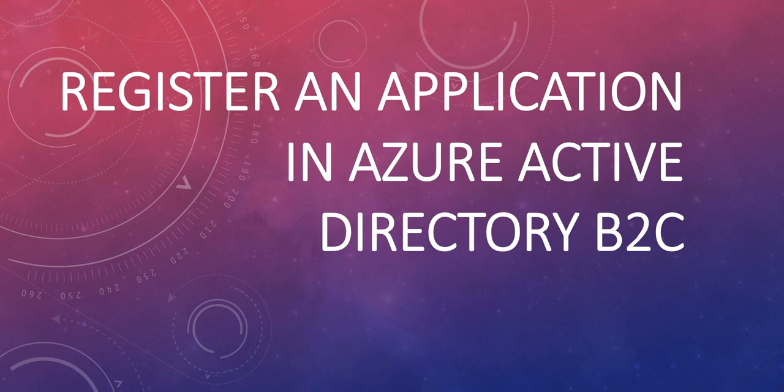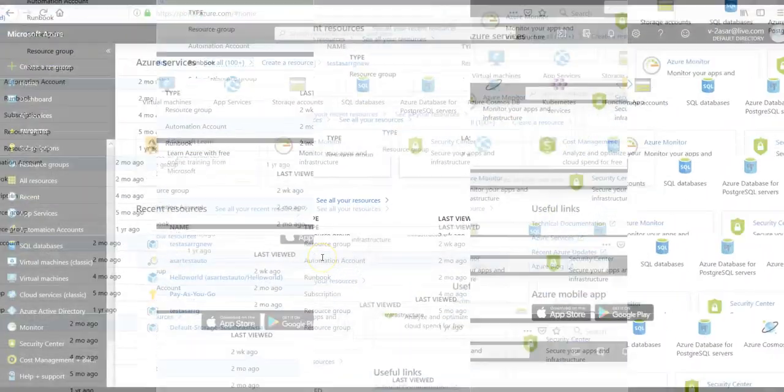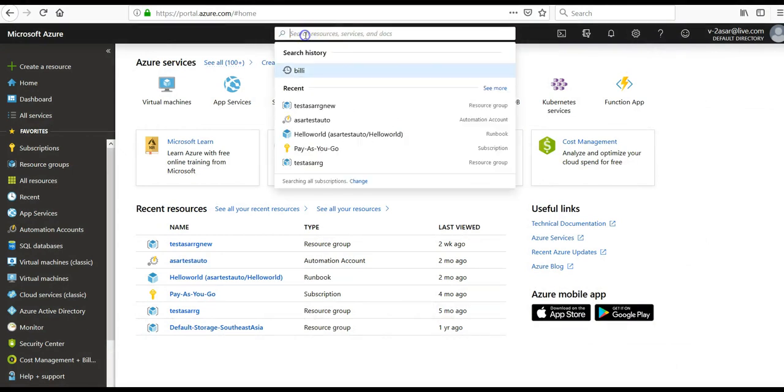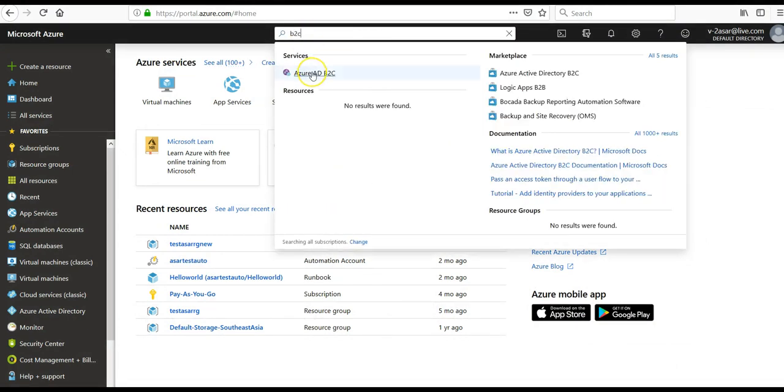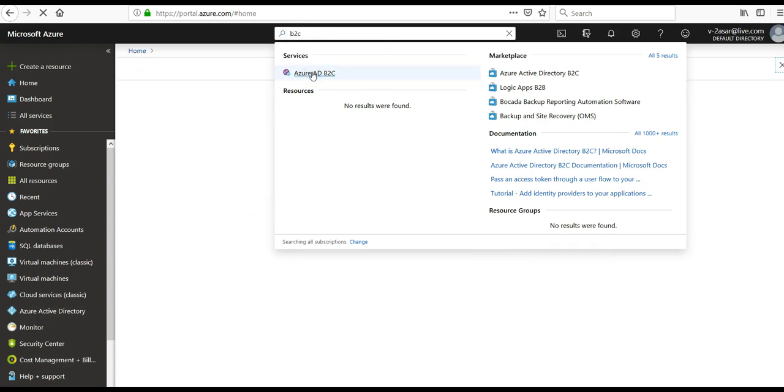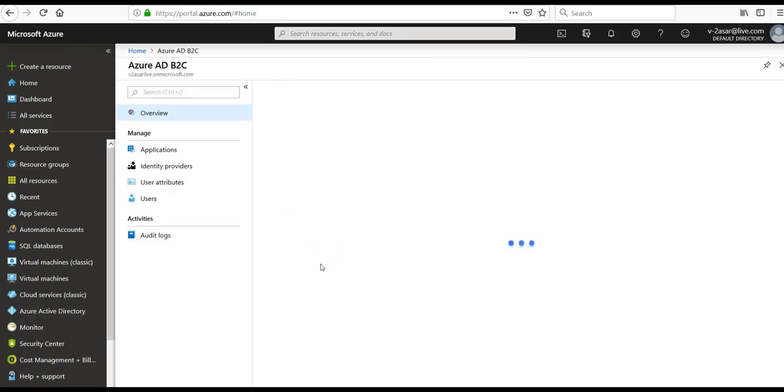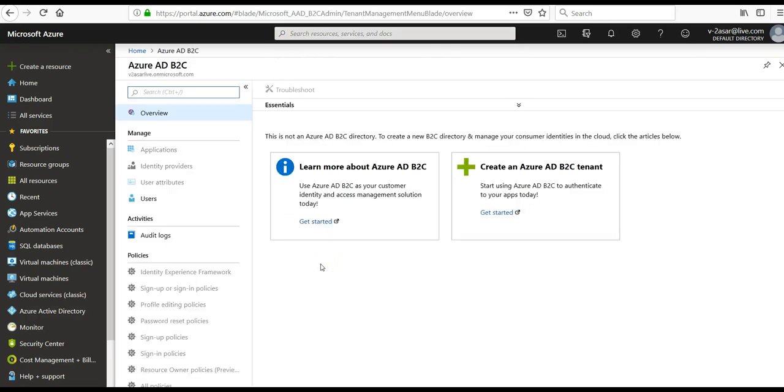Let me just quickly log on to the portal and take it from there. All right, I am into the portal and I will search my Azure B2C directory by searching B2C in the search box at the top of the Azure portal. When I get it, I click on it. It will take me to my Azure Active Directory.